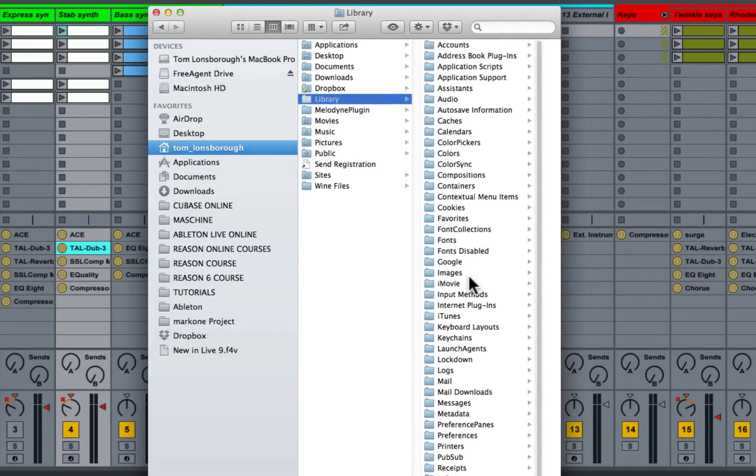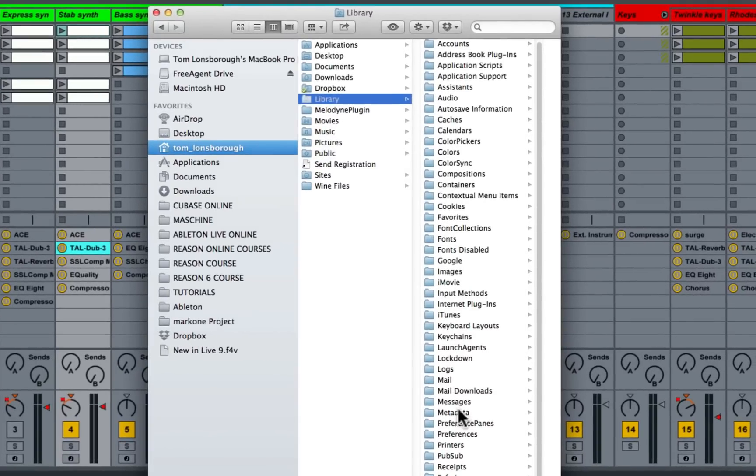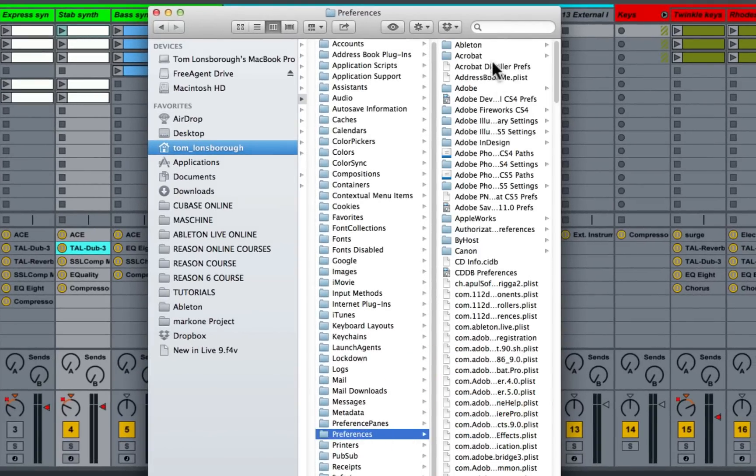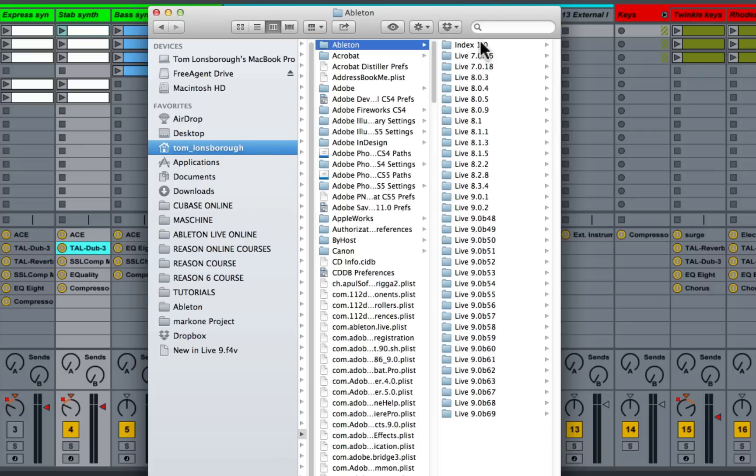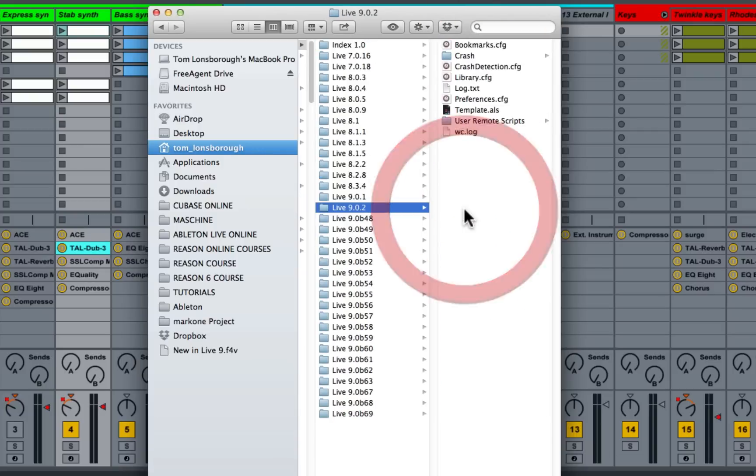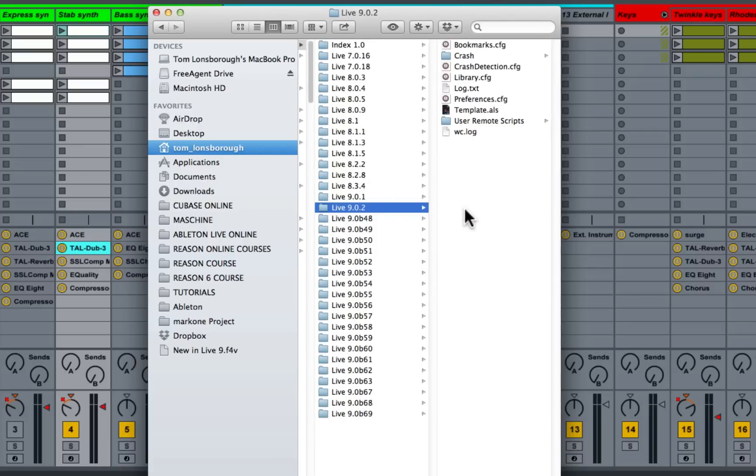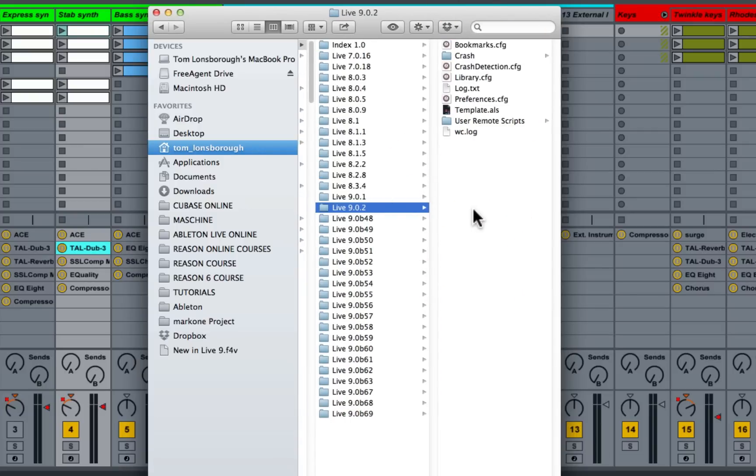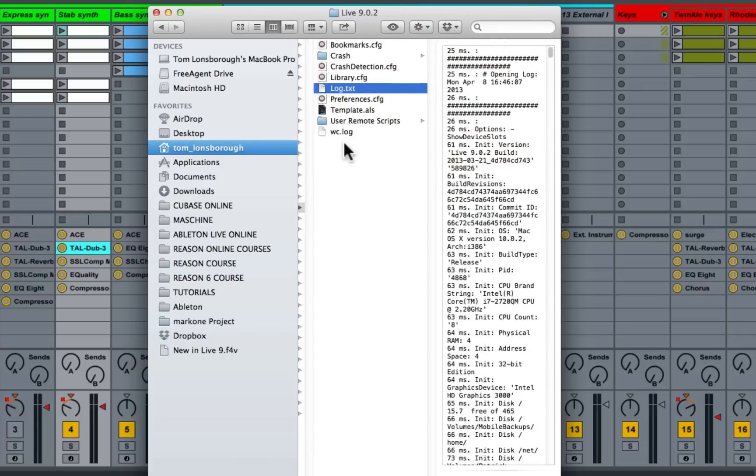So after we've done that, what we need to do is go to preferences, Ableton, select the version of live that you're using. And within this preference folder, what we need to do is create something called the options.txt file.